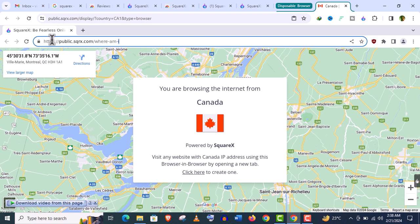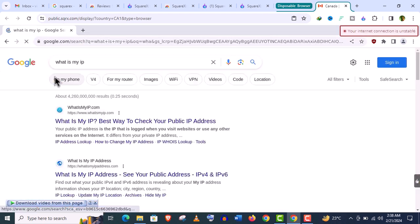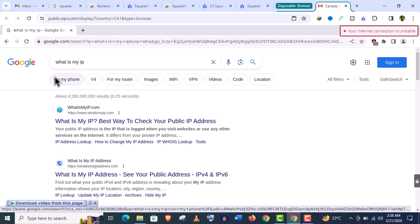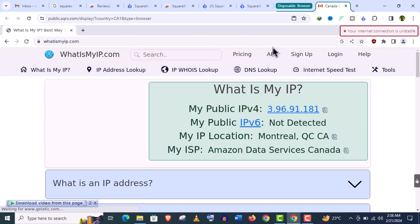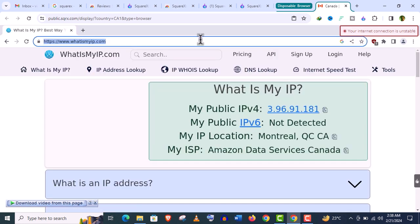And we can check the IP address if it is working properly. Let's see it. What is my IP? And my IP location is showing in Canada. You can see. And this will give you the ultimate protection.